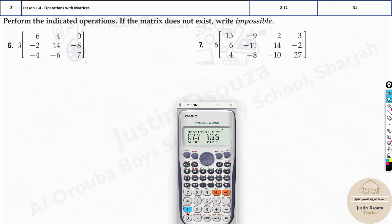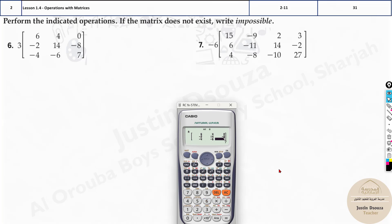Let's try a 3×3 matrix example. Go to Mode 6, select Matrix A. It's a 3×3 matrix. Type in the values: 6, 4, 0, minus 2, 14, minus 8, minus 4, minus 6, and lastly 7. Press equals after each value, then AC. Never touch Mode after this.